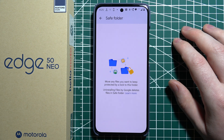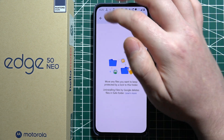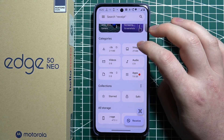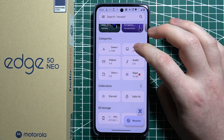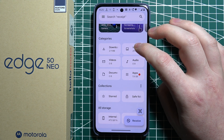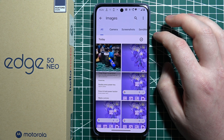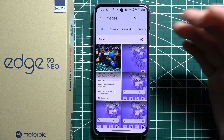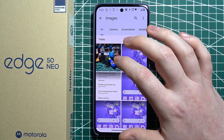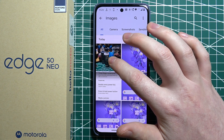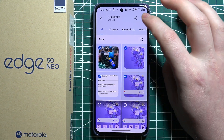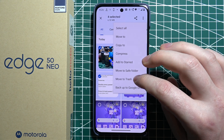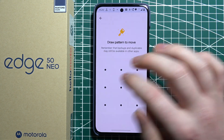Then your Safe Folder is set up. Now to actually move files inside of it, we'll need to open any folder with the files that we want to move. For this example, I'm going to go with the images. Now select those files, click on the three dots next to them, and then move to Safe Folder.